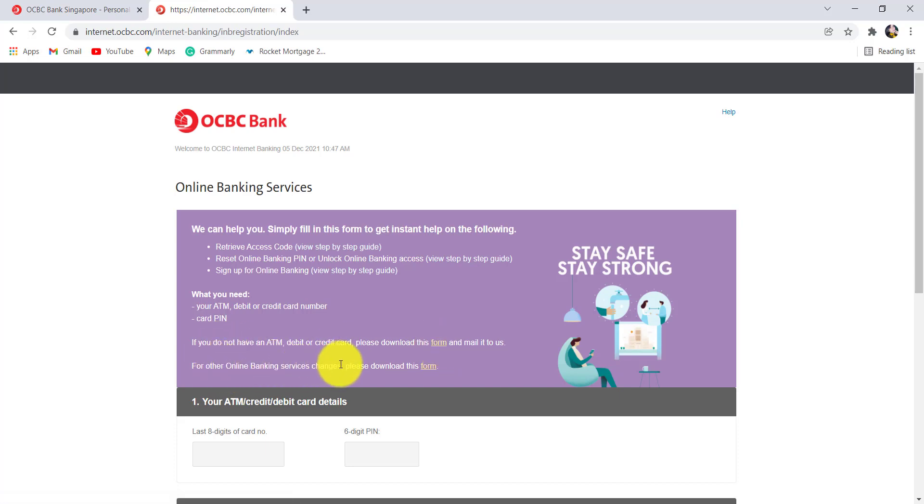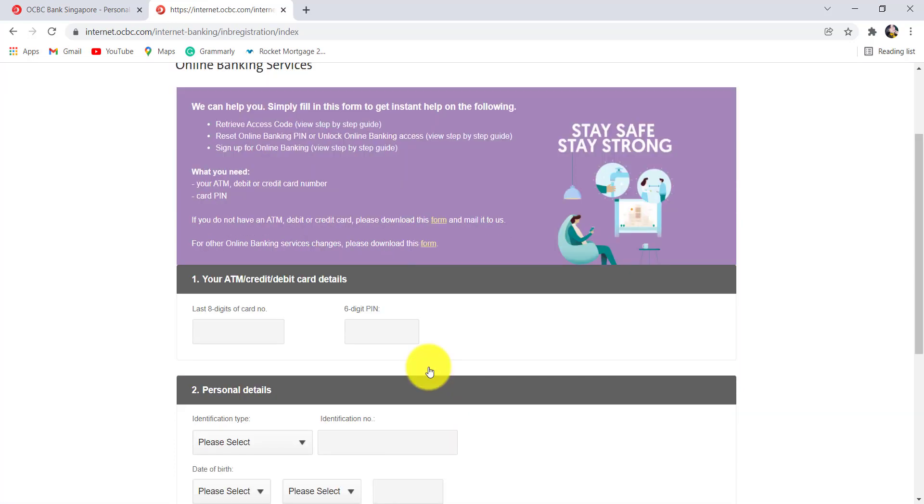But for the online banking services, you can download this form by clicking right here and then follow the instructions. But if you have your ATM debit or credit card number, then start entering the details.